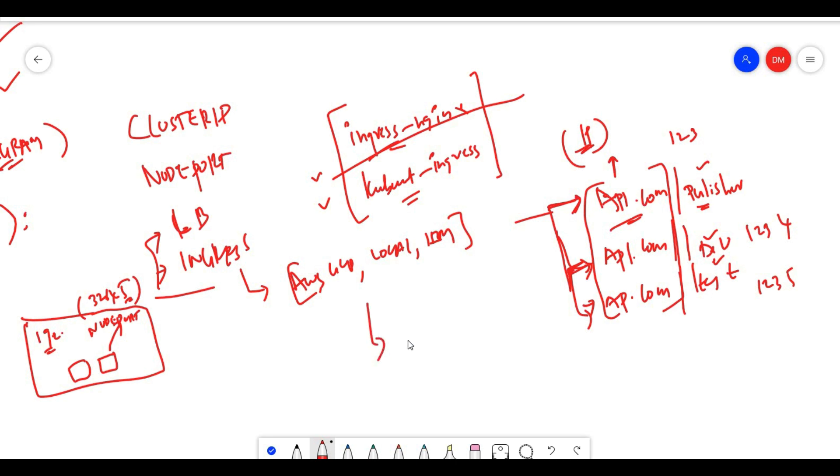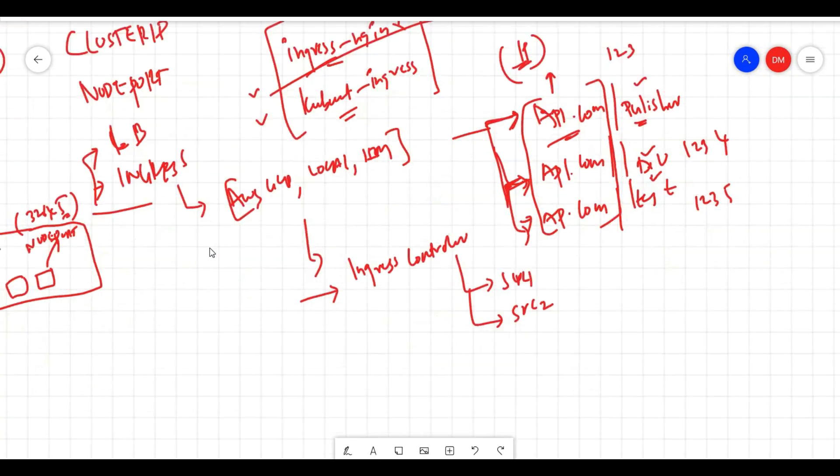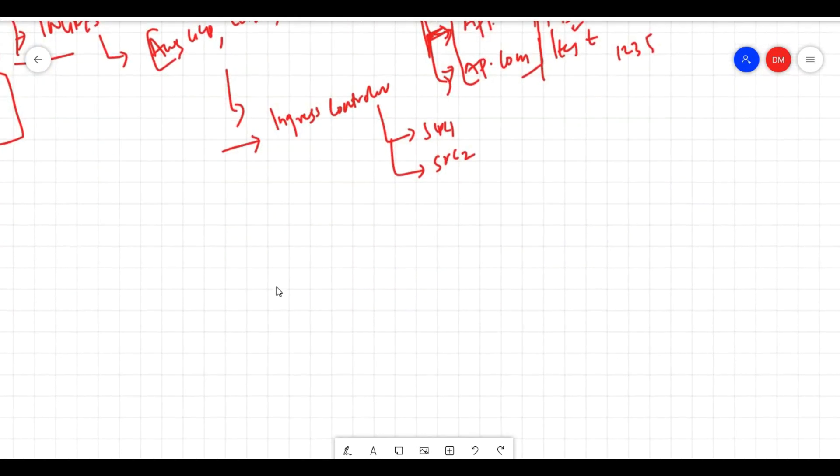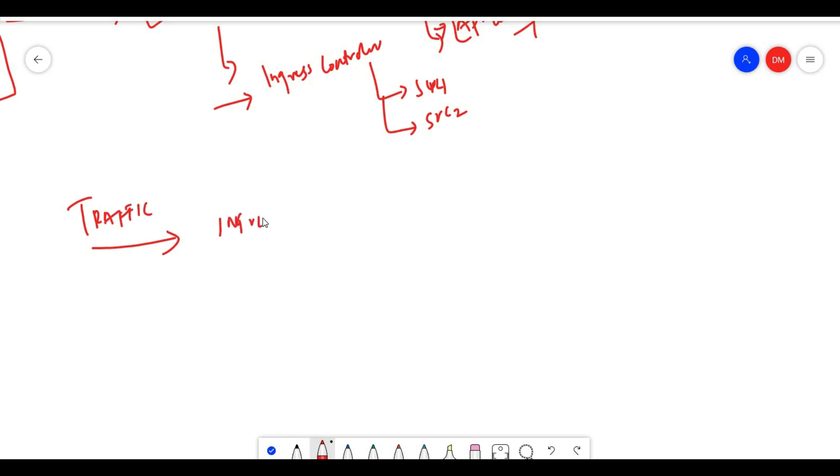We need to have the ingress controller. The ingress controller is very important. Traffic first goes to the ingress controller, then the ingress controller routes to the services based on the ingress configuration.